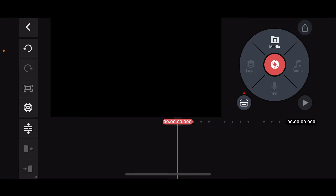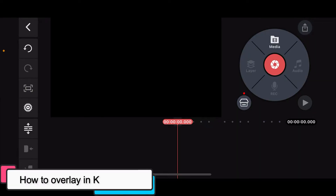Hi everyone! Welcome back to another episode of Editing Basics. In this video, we will be learning how to overlay in KineMaster.